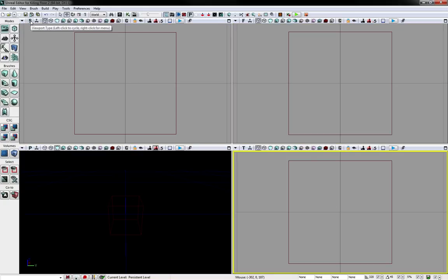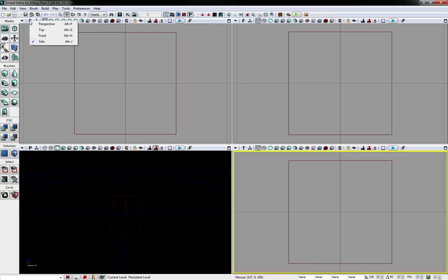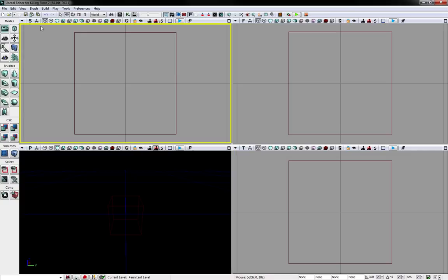So this one, you can change which ones they will show by clicking on it, or right clicking to show all the menus with the hotkeys for them. But currently, S means from the side, so you are looking at it from the side.